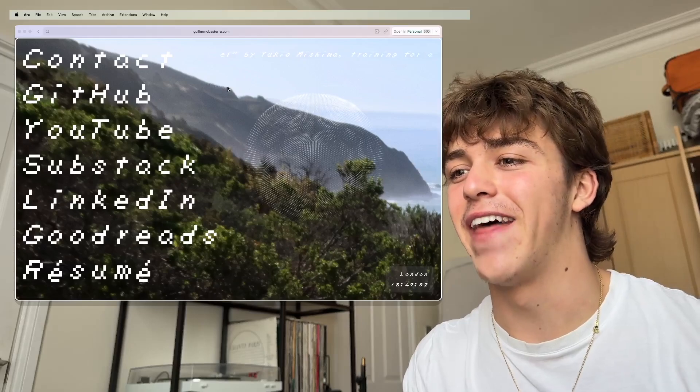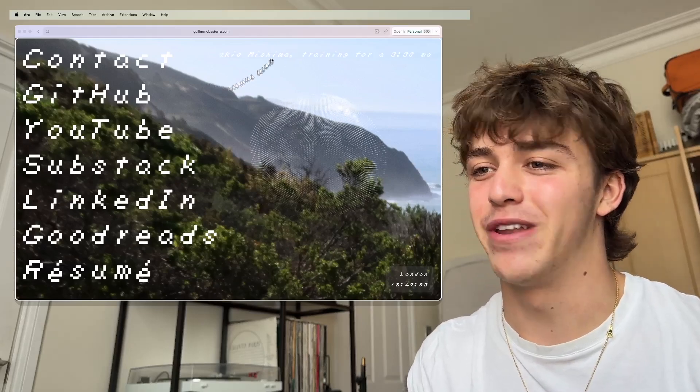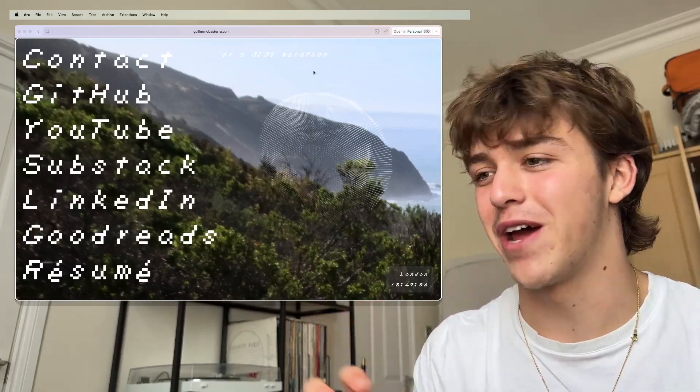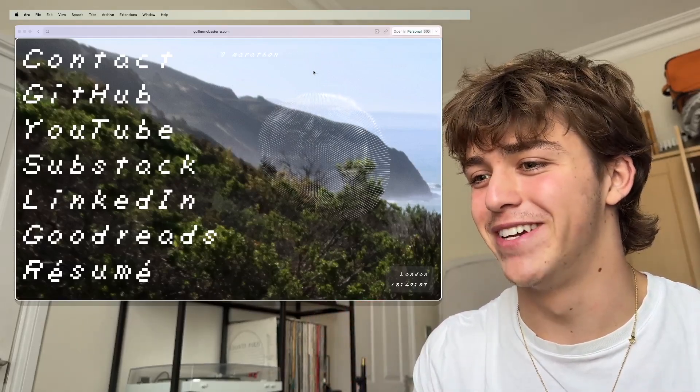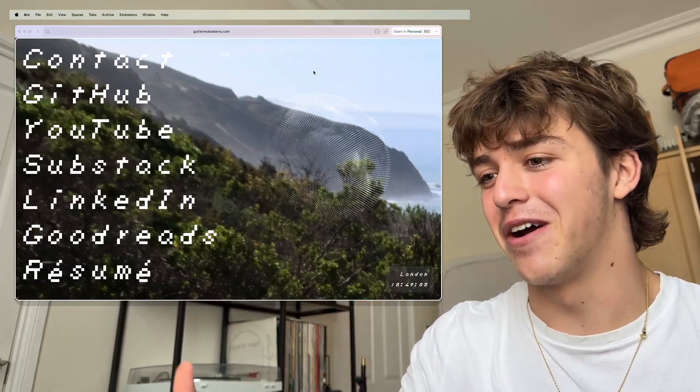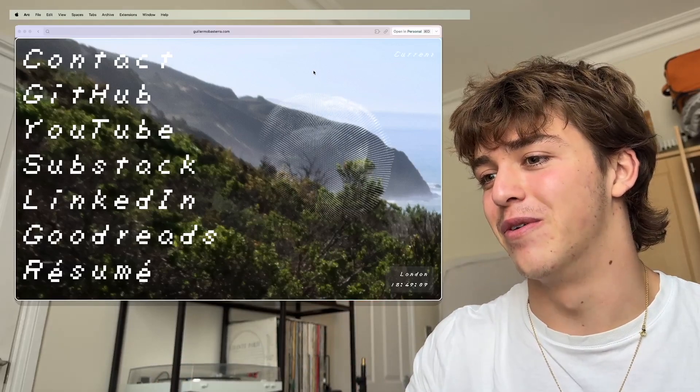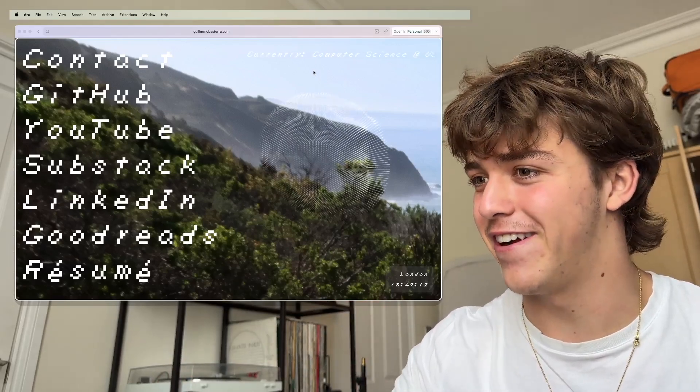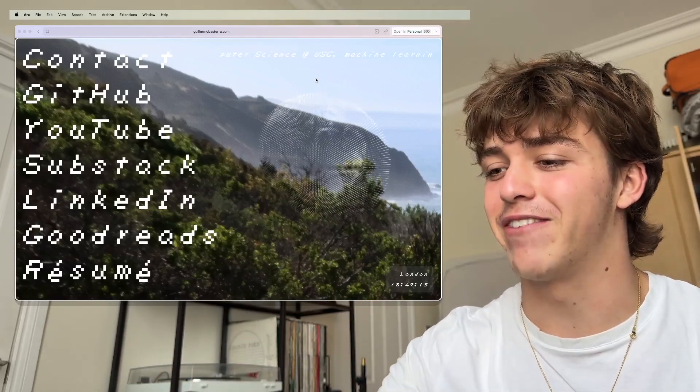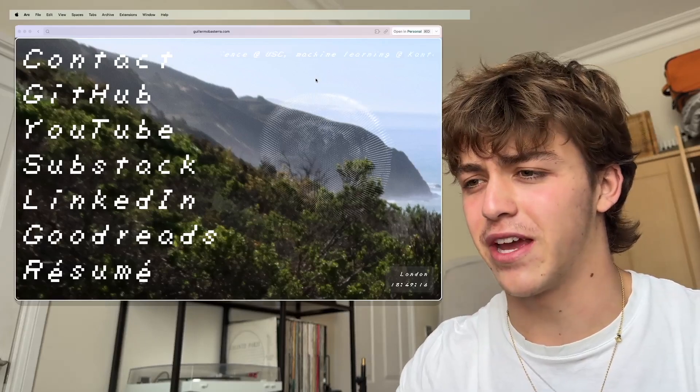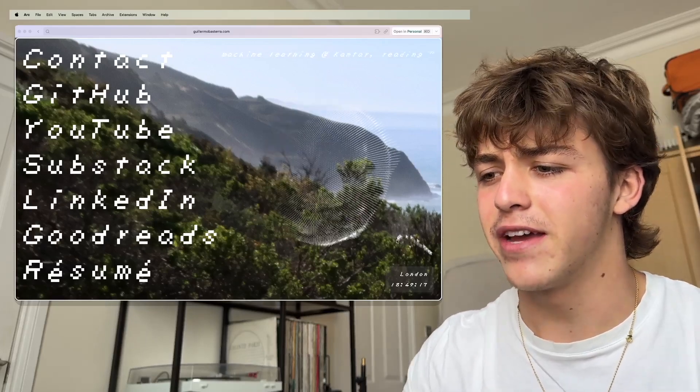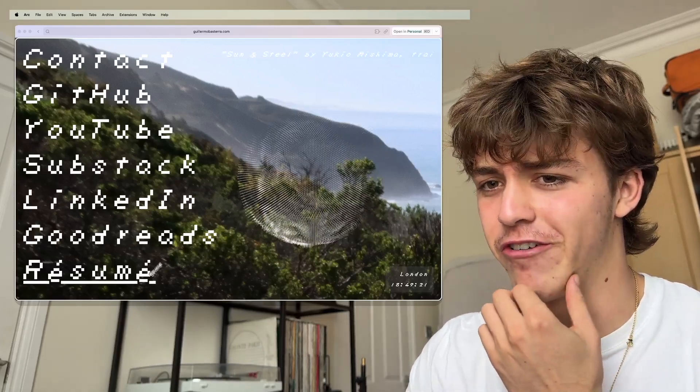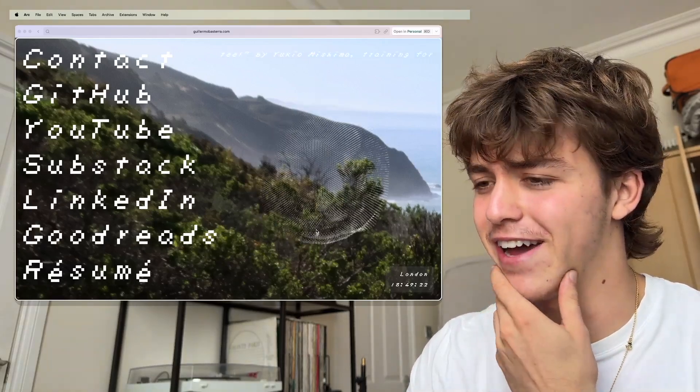And then I put in this marquee with what I'm currently up to. So if you're curious to know more about what I do, there it is. And then I have a little location thing in the bottom right here, and then just general links.